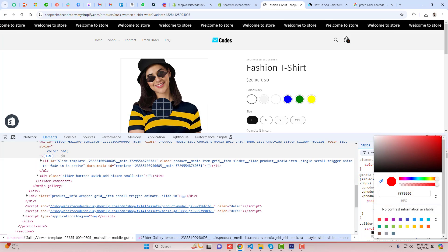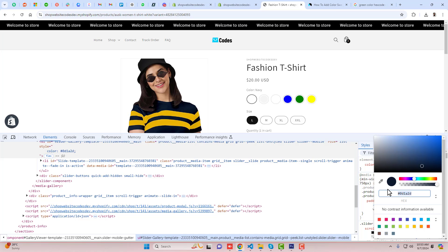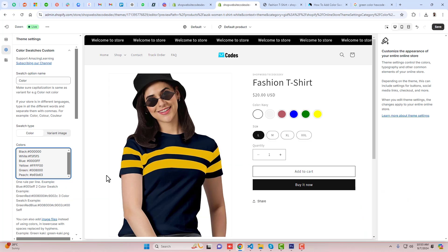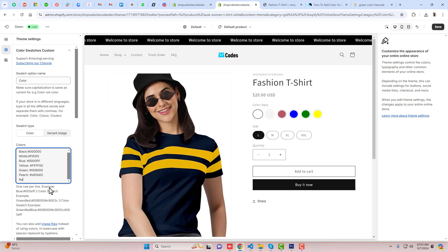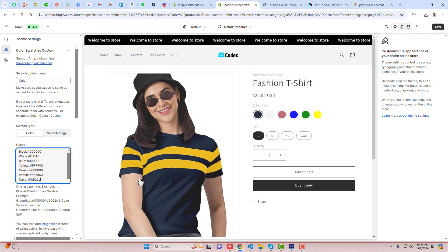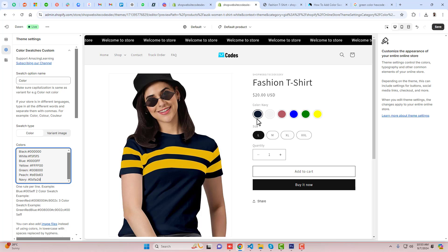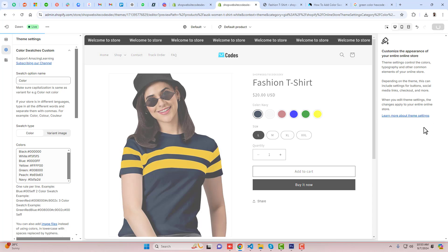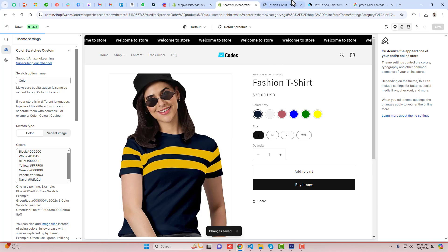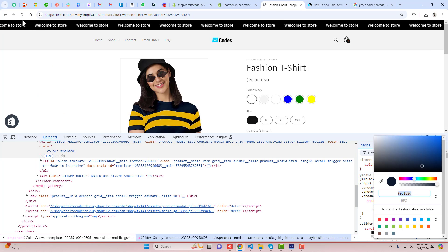Click on this color picker and here you need to click and it will appear like this. So we can write 'navy' here and write the color. So here we go — now you can see that we have all those colors displaying here, and you can save the changes and see the preview.